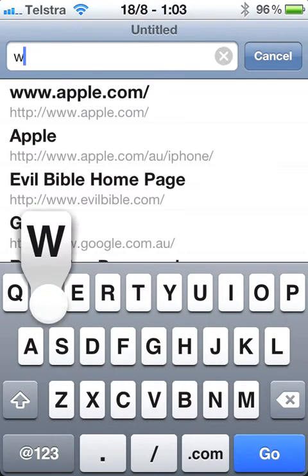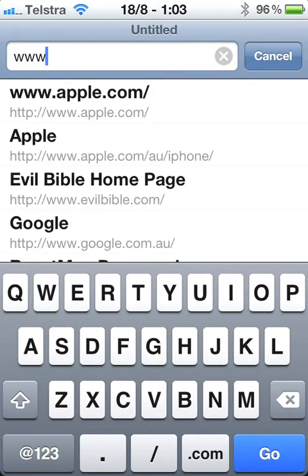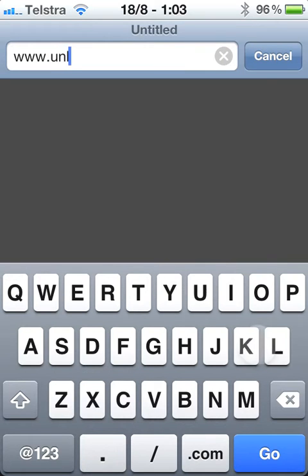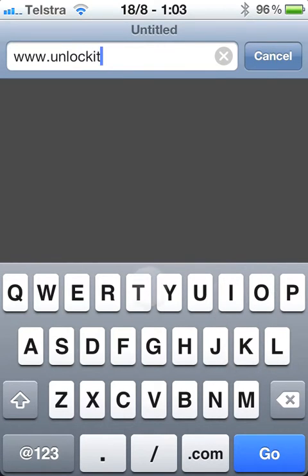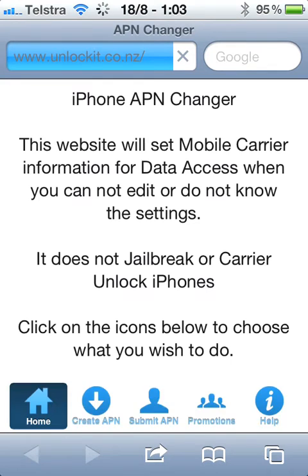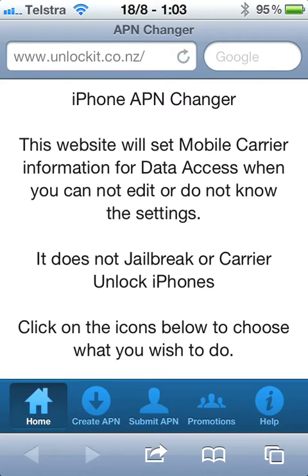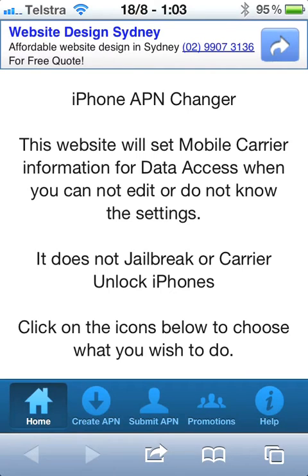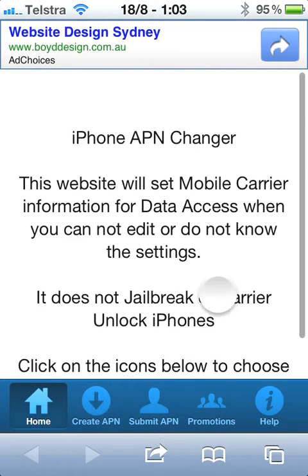What you need to do is open up the Safari web browser and go to the website www.unlockit.co.nz. What it does is it lets you change the APN settings in your phone - it downloads a little file onto your phone which changes them to connect to the AT&T network, and then when you get back to Australia you just delete the file.